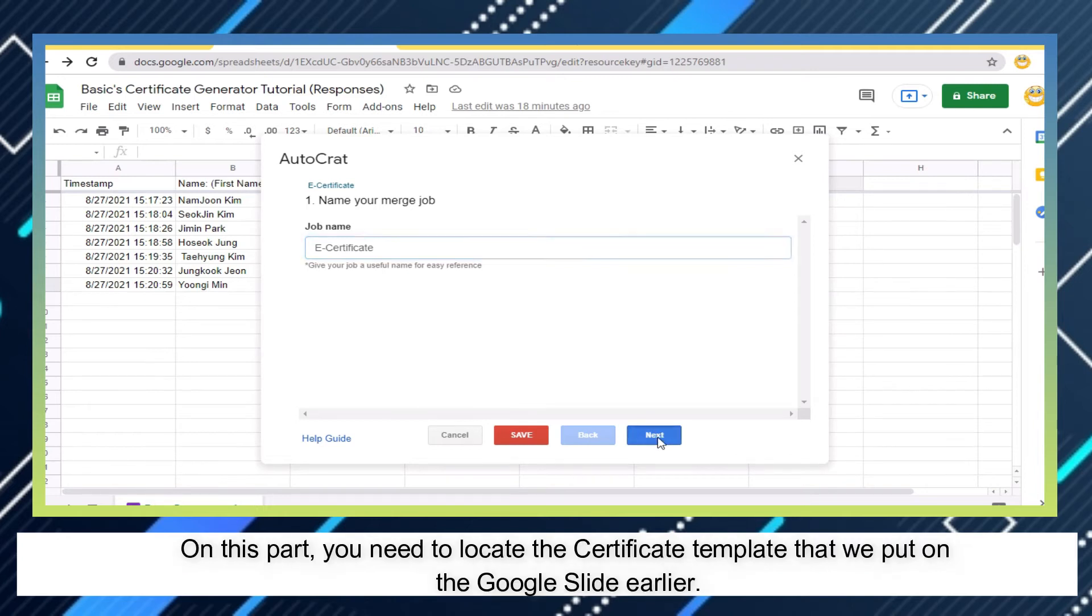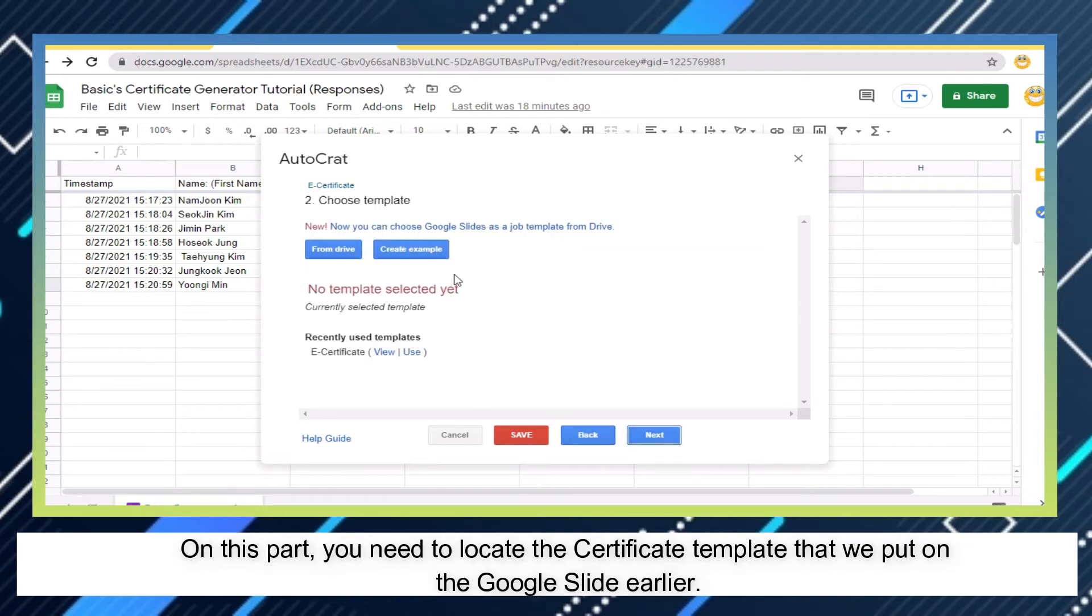On this part, you need to locate the certificate template that we put on the Google Slide earlier.